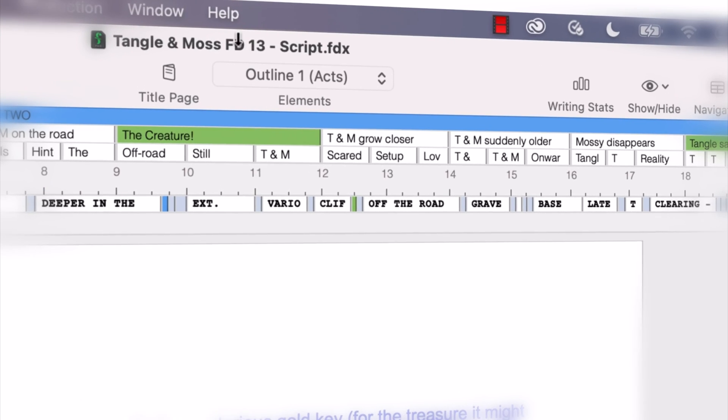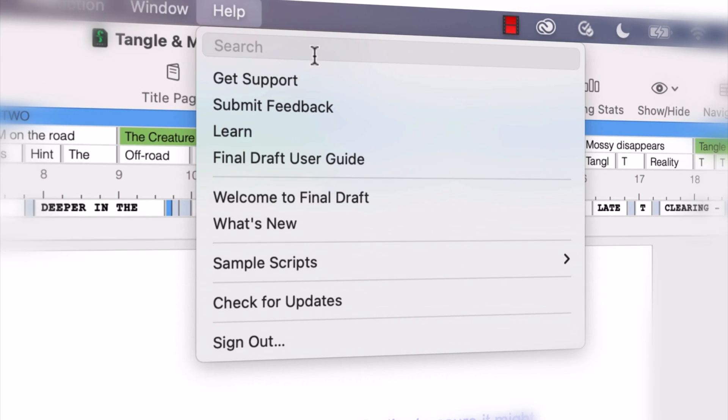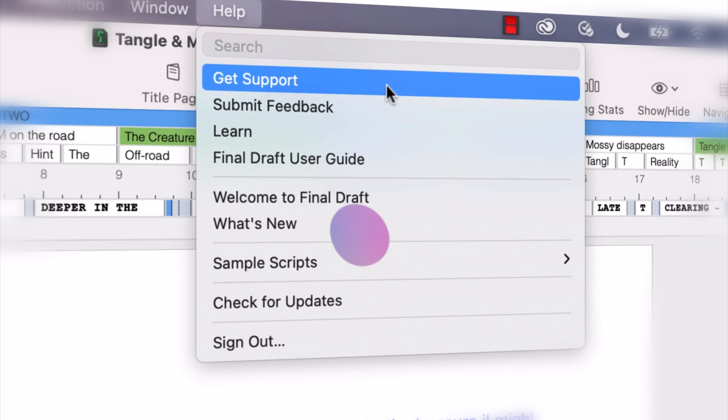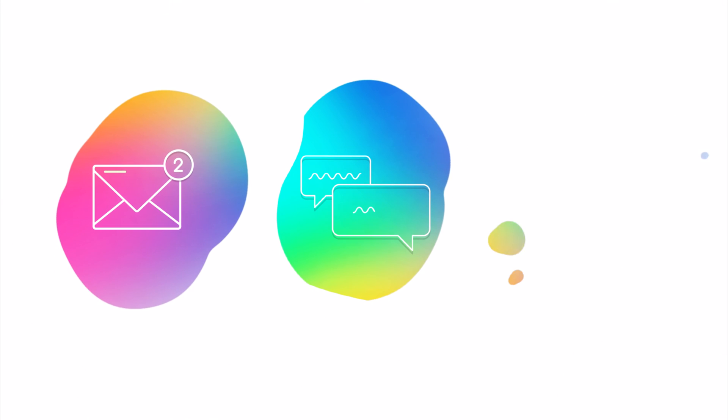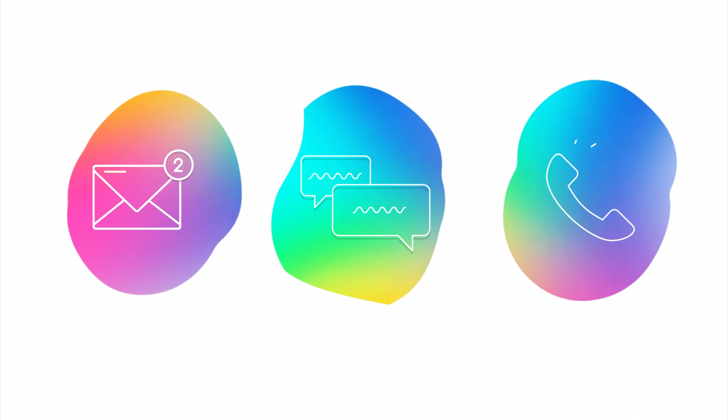If you need technical support, go to Help, Get Support for access to Final Draft resources, including email, chat, and phone services.